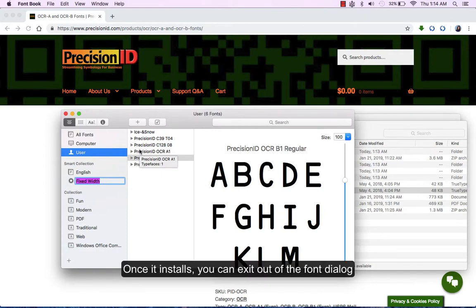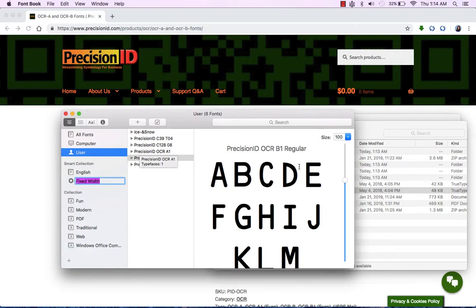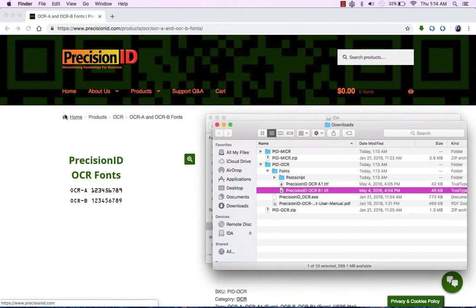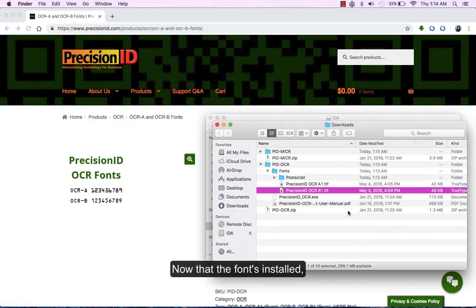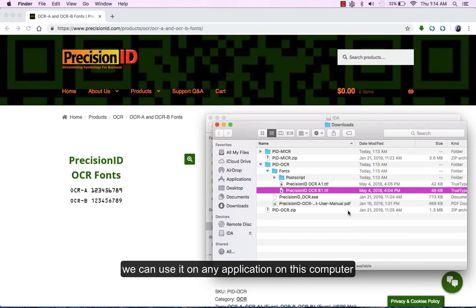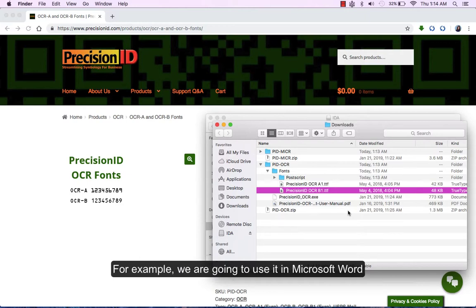Once it installs, you can exit out of the font dialog. Now that the font is installed, we can use it on any application on this computer. For example, we are going to use it in Microsoft Word.